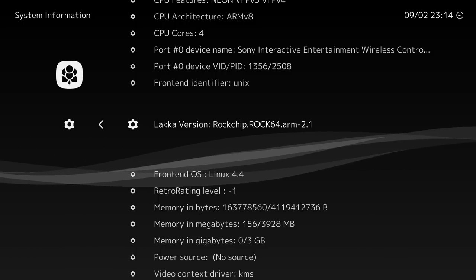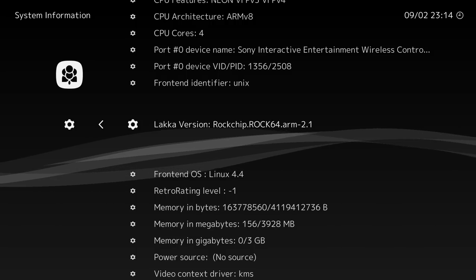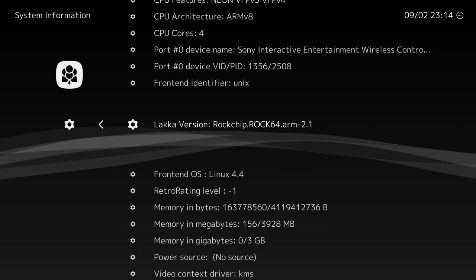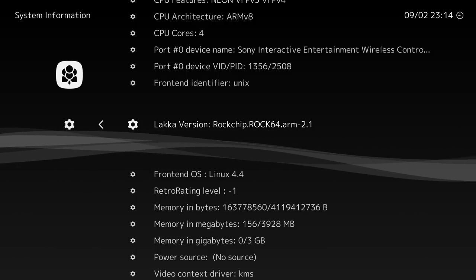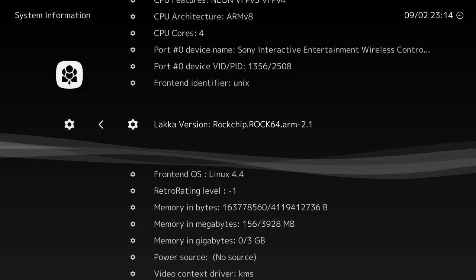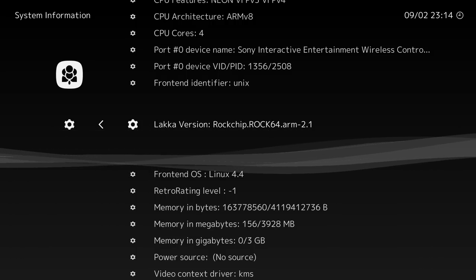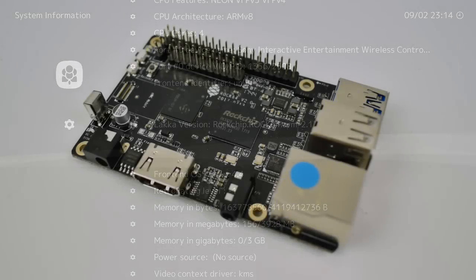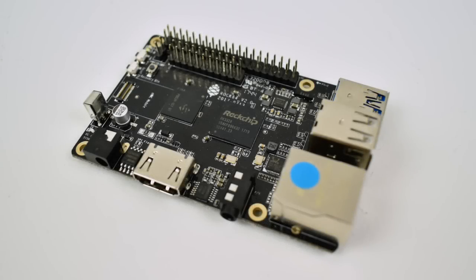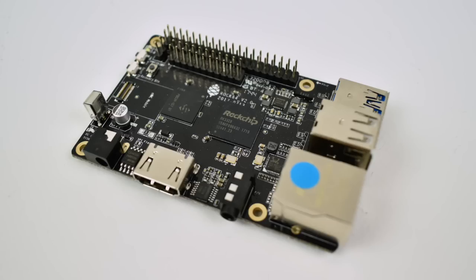If you guys are interested in picking up one of these Rock 64 boards to mess around with, I'll leave links in the description to Amazon and Ameridroid. Like you saw with the Pine 64 installer, there are a lot of operating systems available. There's also a fully functional Kodi build that's available. I wanted to do a video on it, but it might be a few days before I can get to it. If you guys could, hit that like button and subscribe, and like always, thanks for watching.